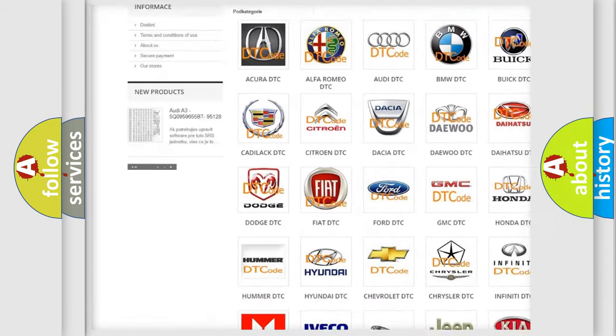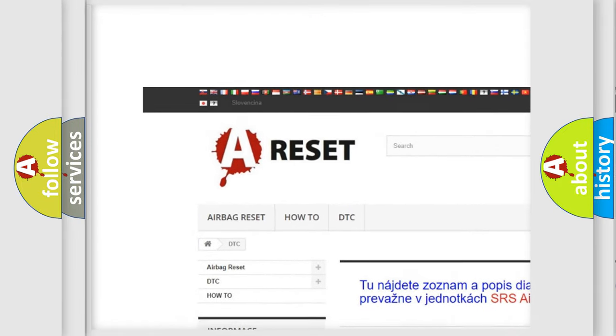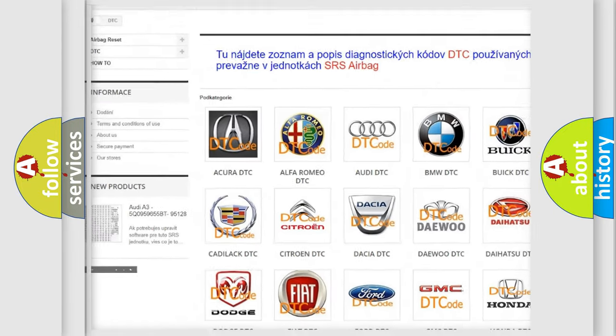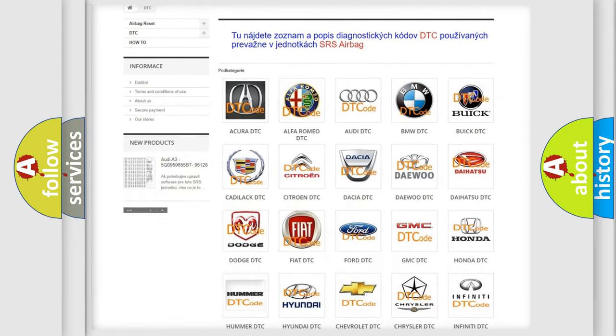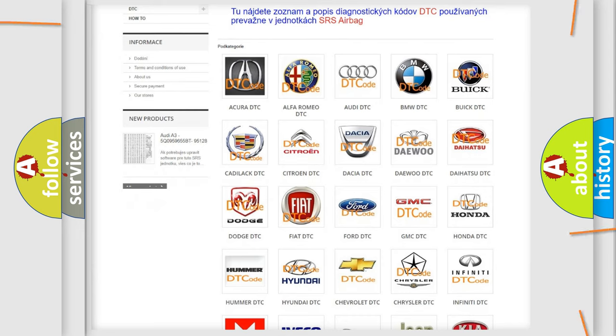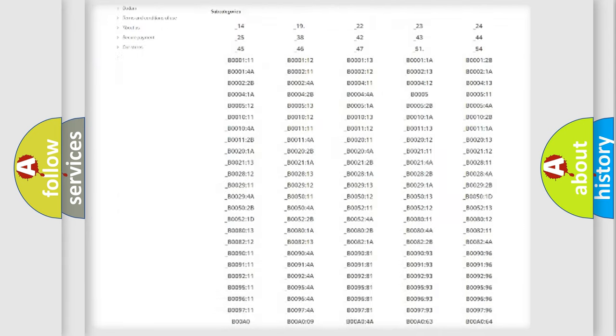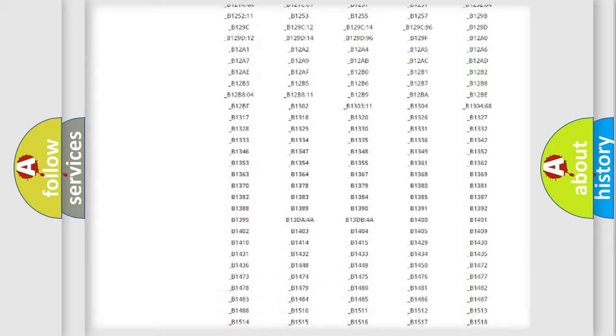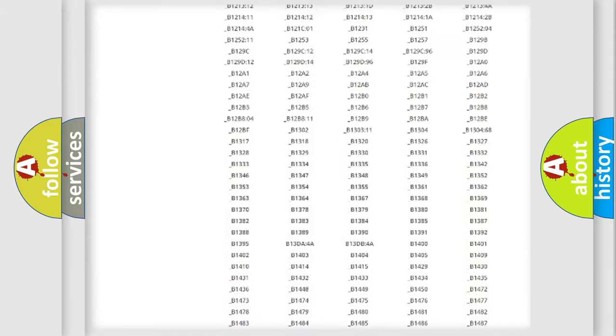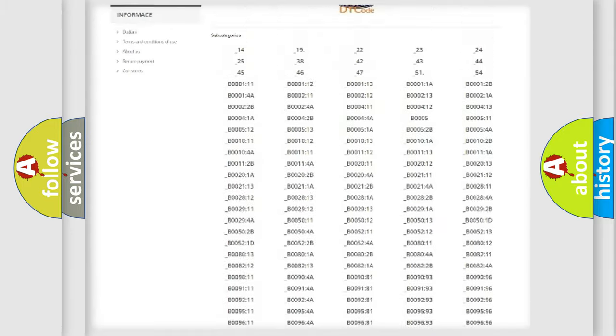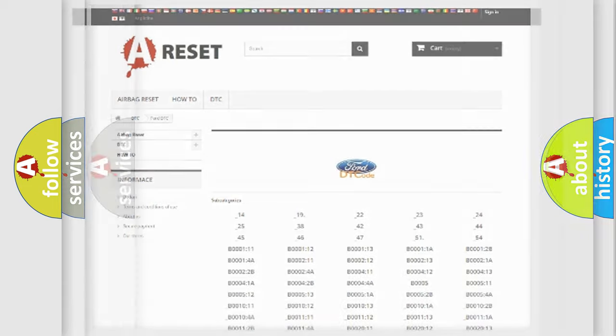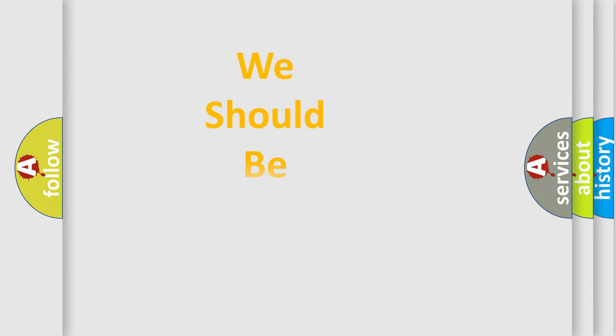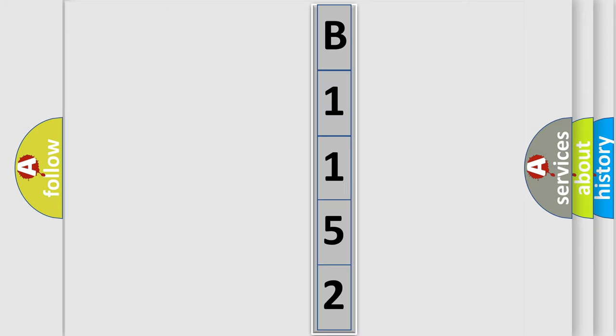Our website airbagreset.sk produces useful videos for you. You do not have to go through the OBD2 protocol anymore to know how to troubleshoot any car breakdown. You will find all the diagnostic codes that can be diagnosed in infinity vehicles, and also many other useful things. The following demonstration will help you look into the world of software for car control units.